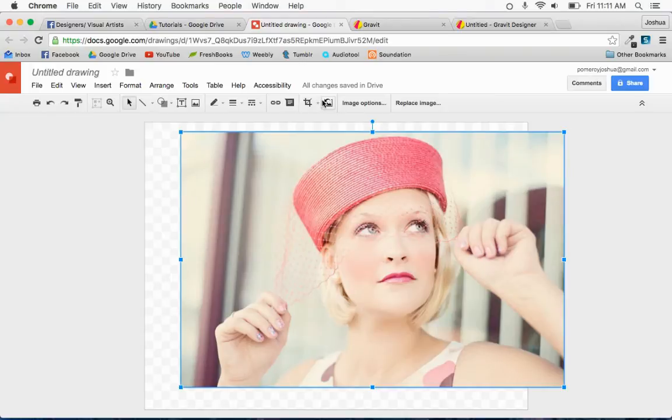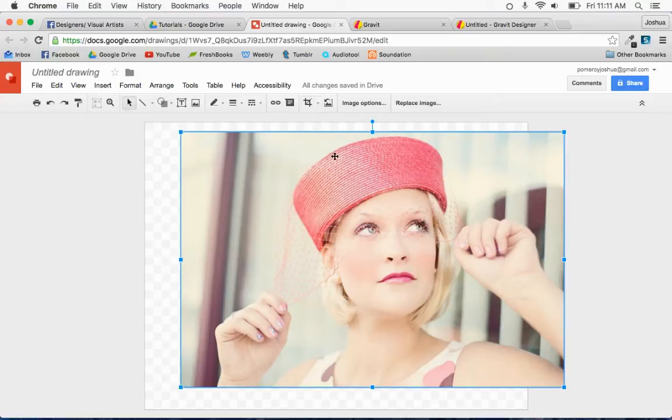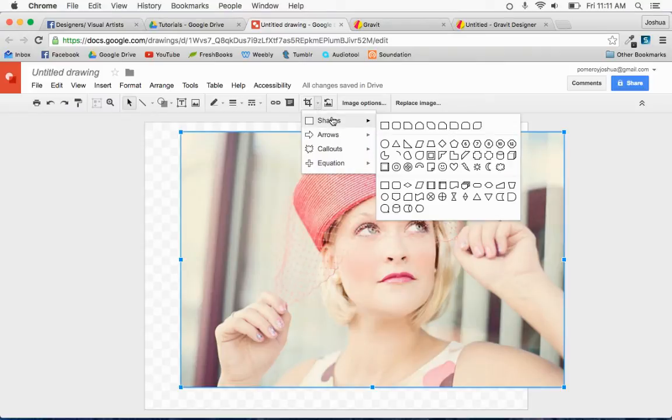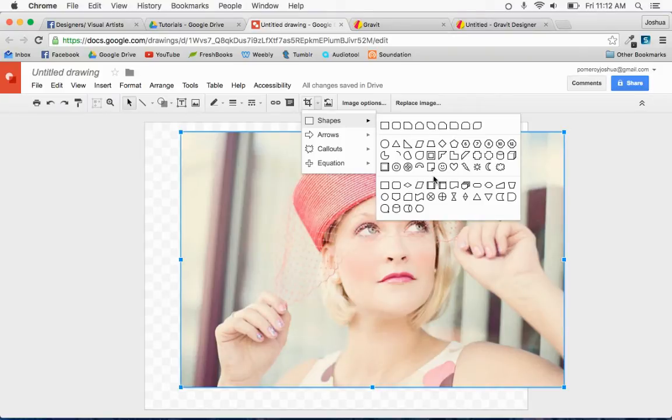Now the cropping feature is right up here, so with my image selected if I click on this, it says mask image. If I drop that down, I can choose any of the default shapes. Now there's no way to change these shapes or add to these shapes.